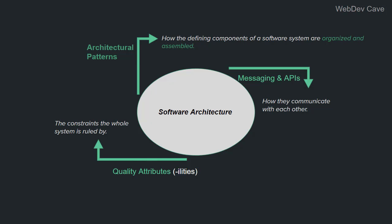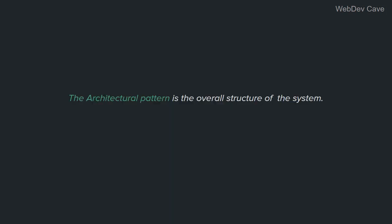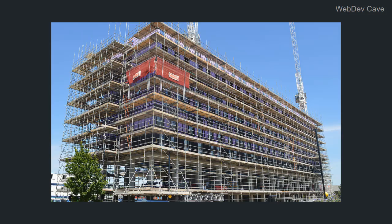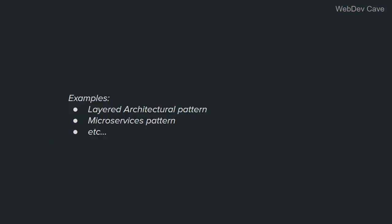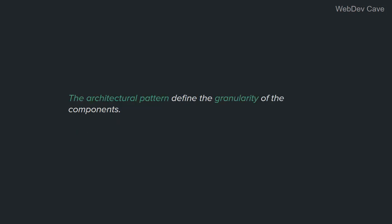As I said before, the architectural pattern is the overall structure, the scaffolding upon which your code will be built and developed. Some examples of architectural patterns are the layered architecture which is common in web applications, also another common one is microservices architectural pattern. These patterns dictate what the system will be composed of and kinda define the granularity of the components. And by that I mean: will there be few major components that will in turn consist of smaller components like the layered architecture? Or will the system be composed of relatively small independent components from the very beginning like microservices pattern?